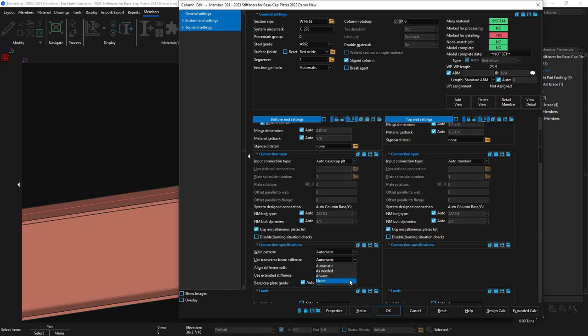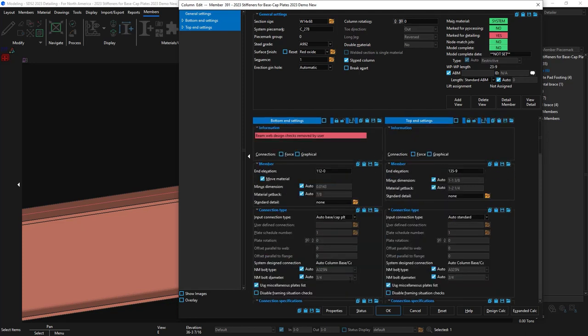If I were to say never provide transverse stiffeners, then I could get a failed message. Otherwise, I get this message seen above where my beam web design checks have been removed by the user.